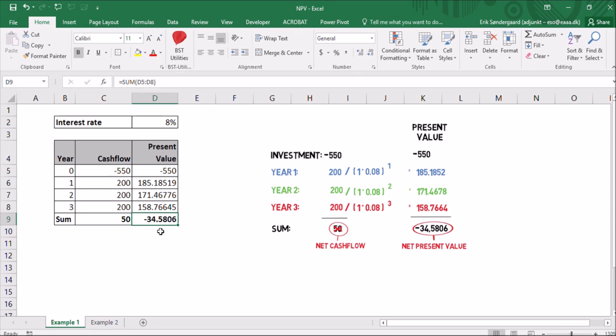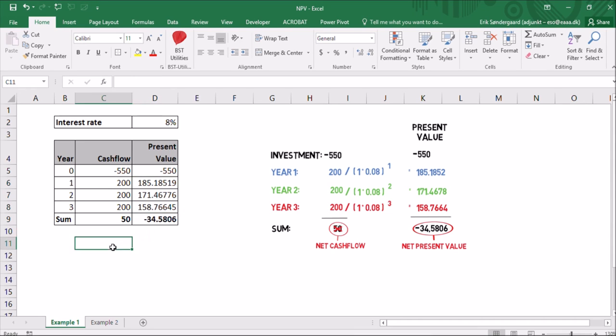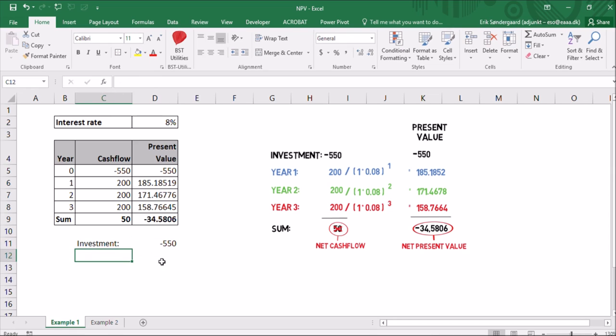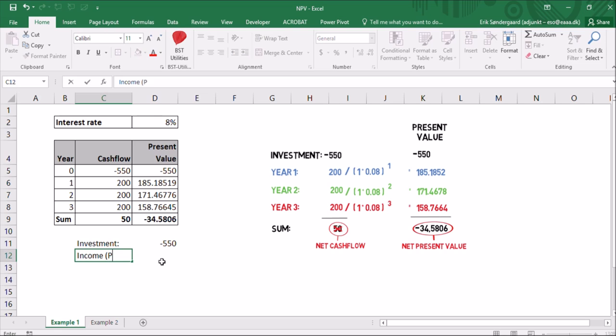What I've shown you here is the hard way. You have to make all the formulas yourself. But there is an easier way. I'm going to show it to you here. I'll start by typing in my investment. Like this. And in the next field, I'll have my income's net present value.